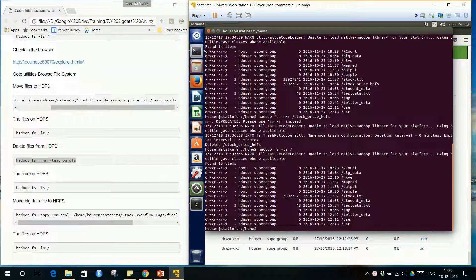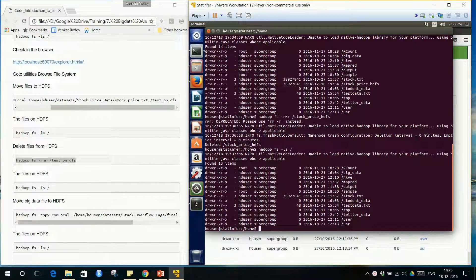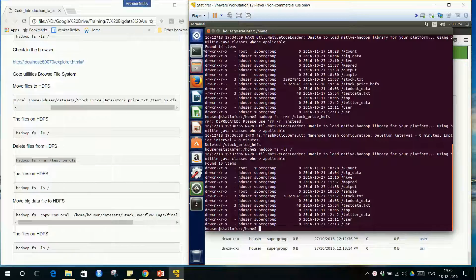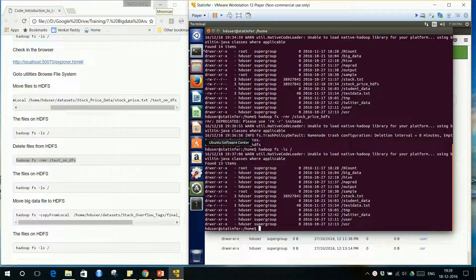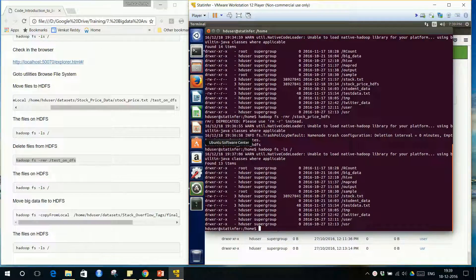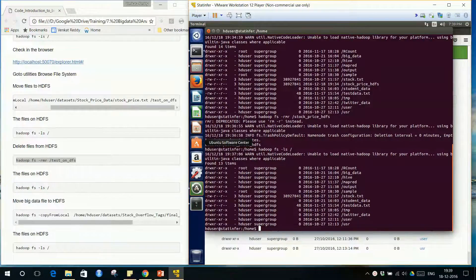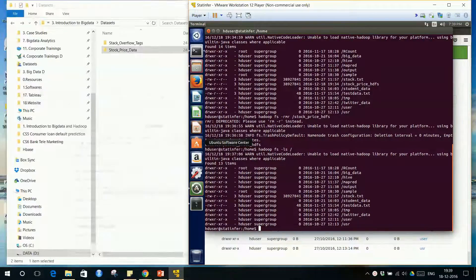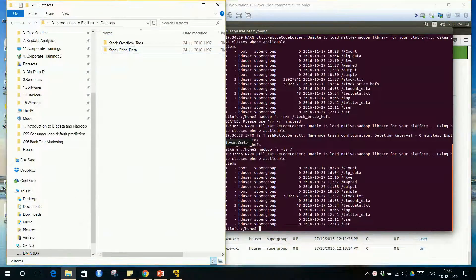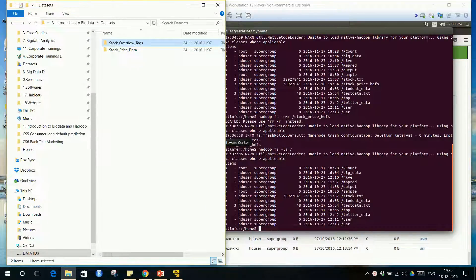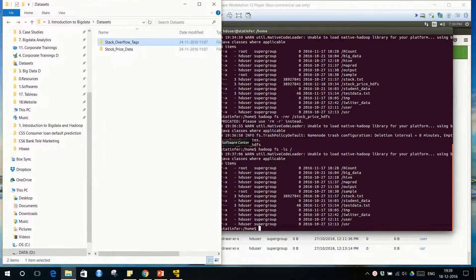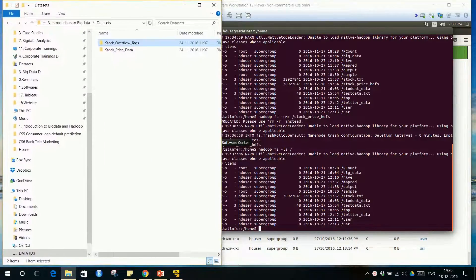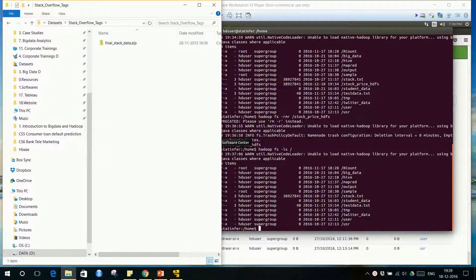Let us move a really big file onto HDFS. Since this is pseudo cluster mode, we are still working with a limited resource computer. We will take only medium size data or slightly higher size data. The data size that we are going to work with is Stack Overflow tags data.